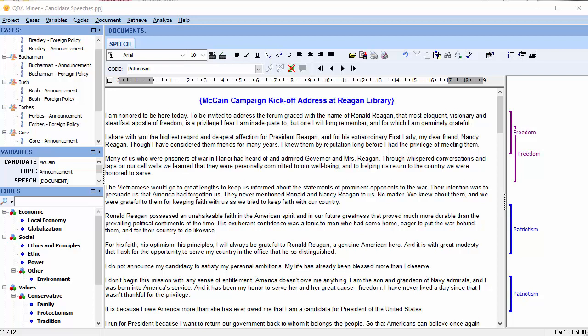We'll start with manual coding consolidation. Here we have four coatings. We have two that are overlapping, freedom, and then we have two that are adjacent, patriotism.